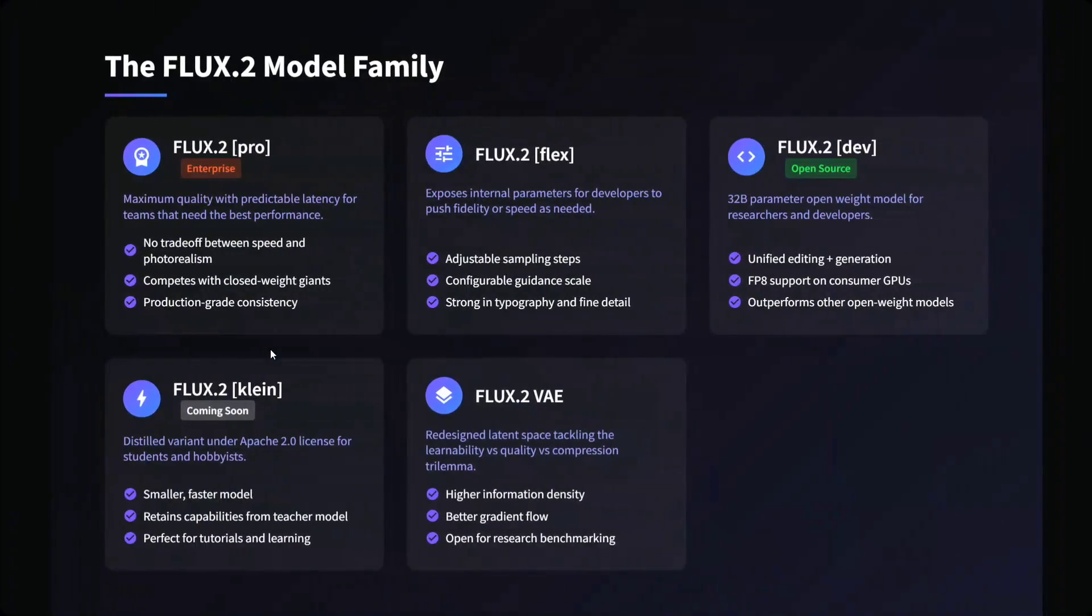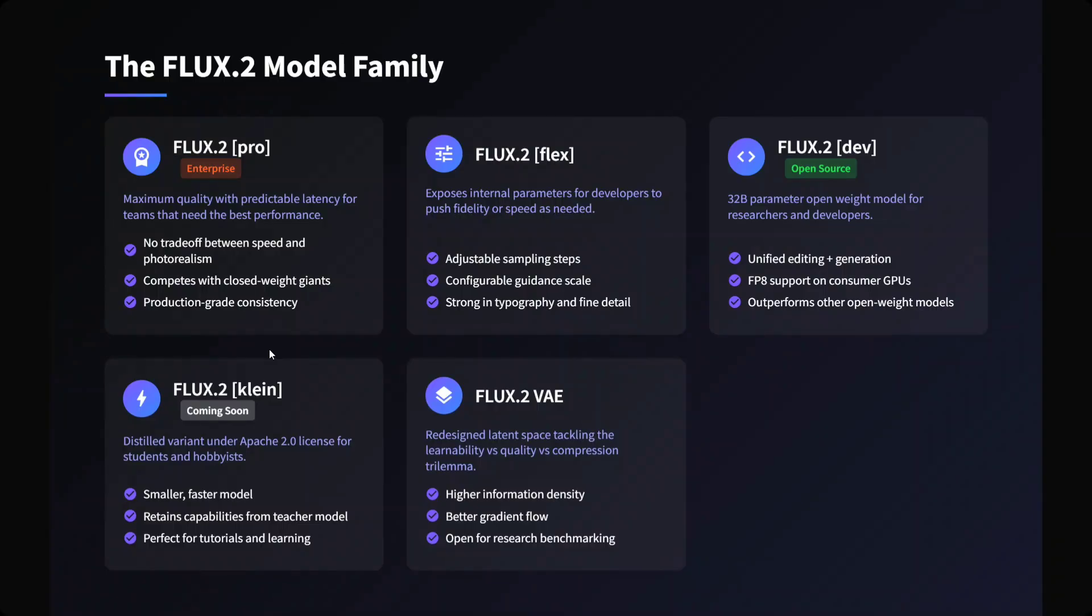There are five models that have been released. One is Pro - that is enterprise. FLUX 0.2 Flex exposes internal parameters for developers to push fidelity or speed as needed, more of a customized version we can say. FLUX 0.2 Dev is open source. FLUX 0.2 Clean is coming soon, and FLUX 0.2 VAE, that is variational auto-encoder, is also there. And these are the details of all the five models that are released in the FLUX 0.2 model family.